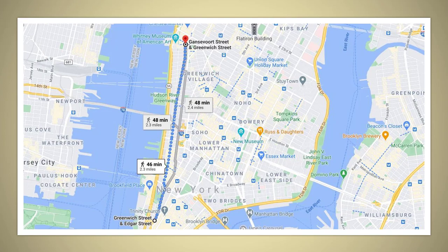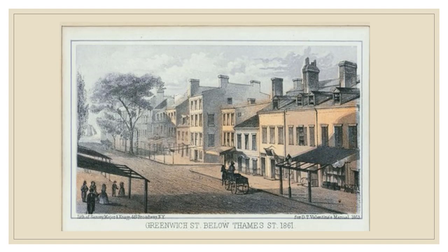Everything you see to the left of that original shoreline is man-made. So if you're walking through the West Village on Greenwich Street today — a very popular street with restaurants, shops, and places to socialize — everything west of where you are is landfill. Here's a picture of a section of Greenwich Street in 1861, below Thames Street, where Trinity Church is located. On the right we see some homes, at the end is the harbor, and to the left would be the old Trinity Church. Today, of course, it's just full of high rises that make up Battery Park City.